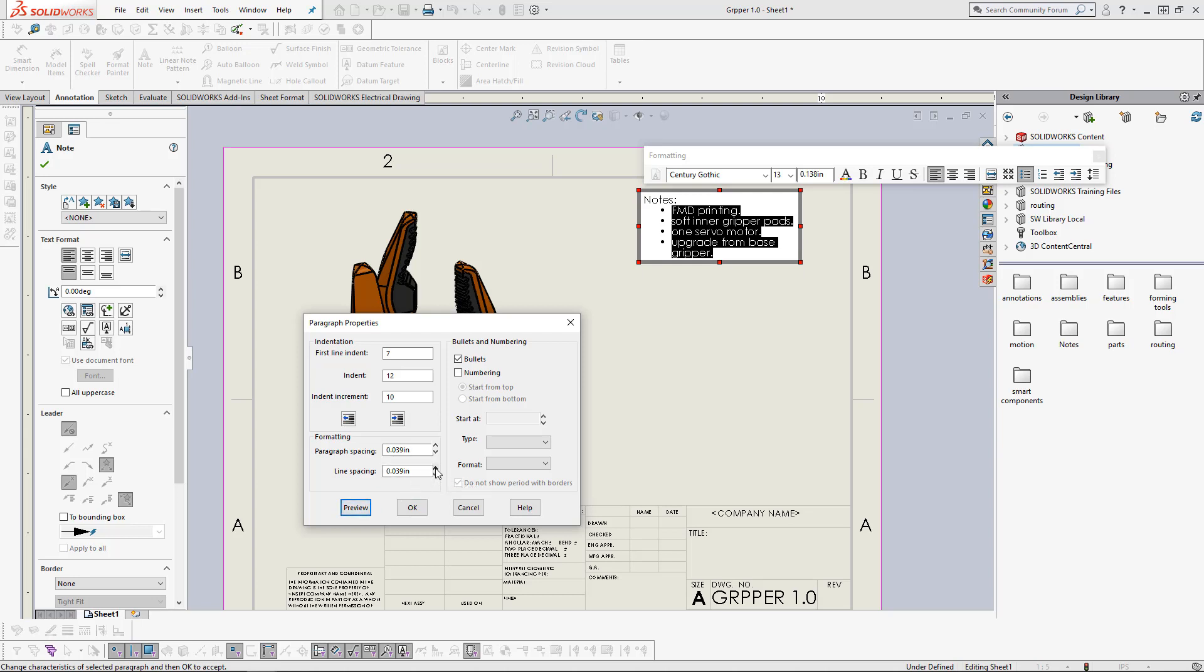And then we increase the line spacing, we can see that only the line that is wrapped gets edited. Preview. Okay. Well, we don't really want to change this note, so let's cancel that.